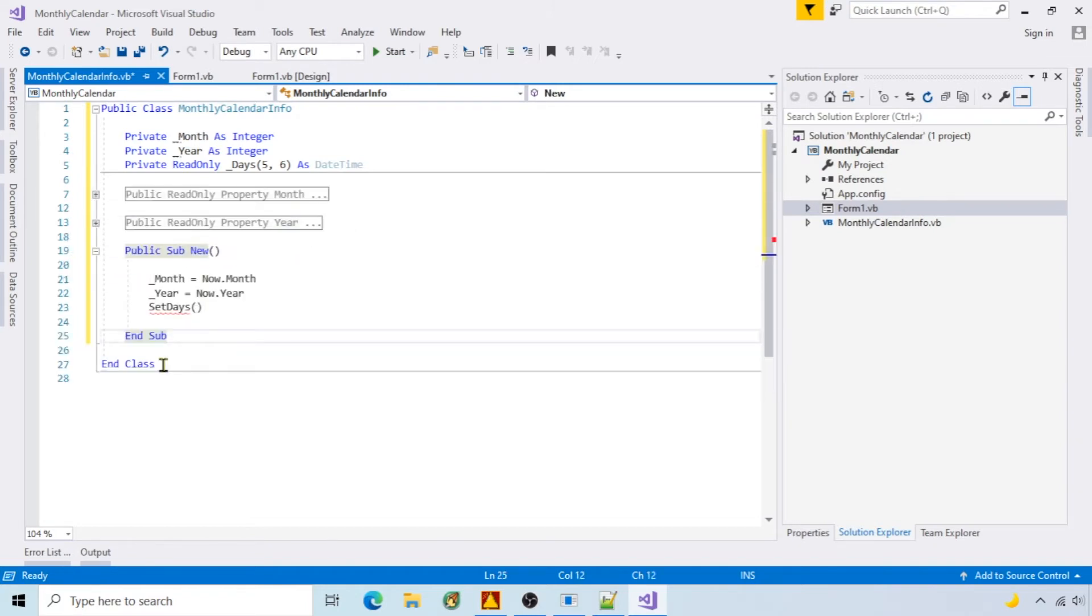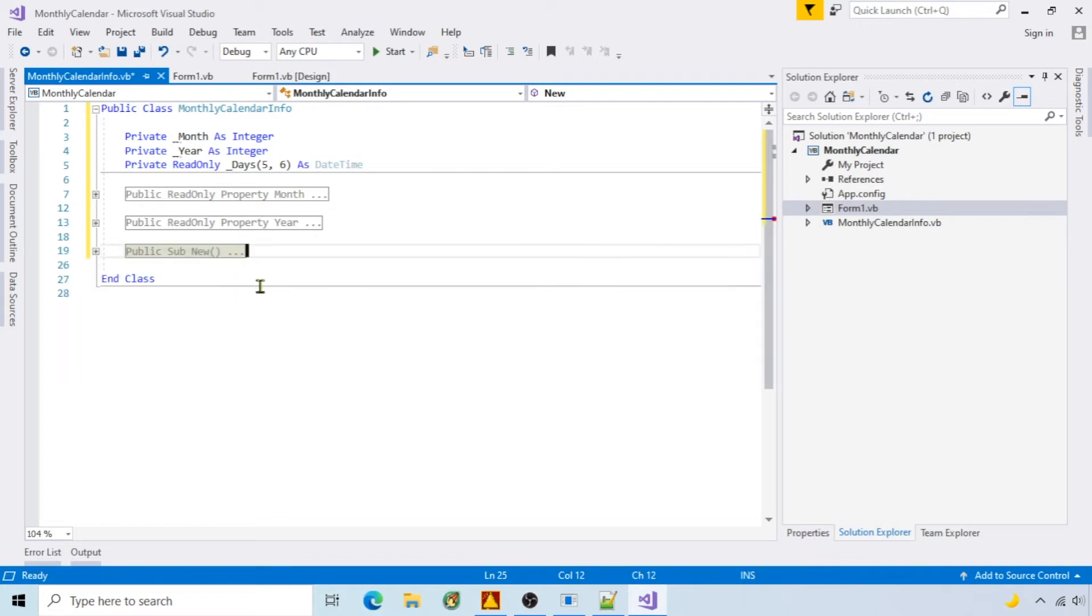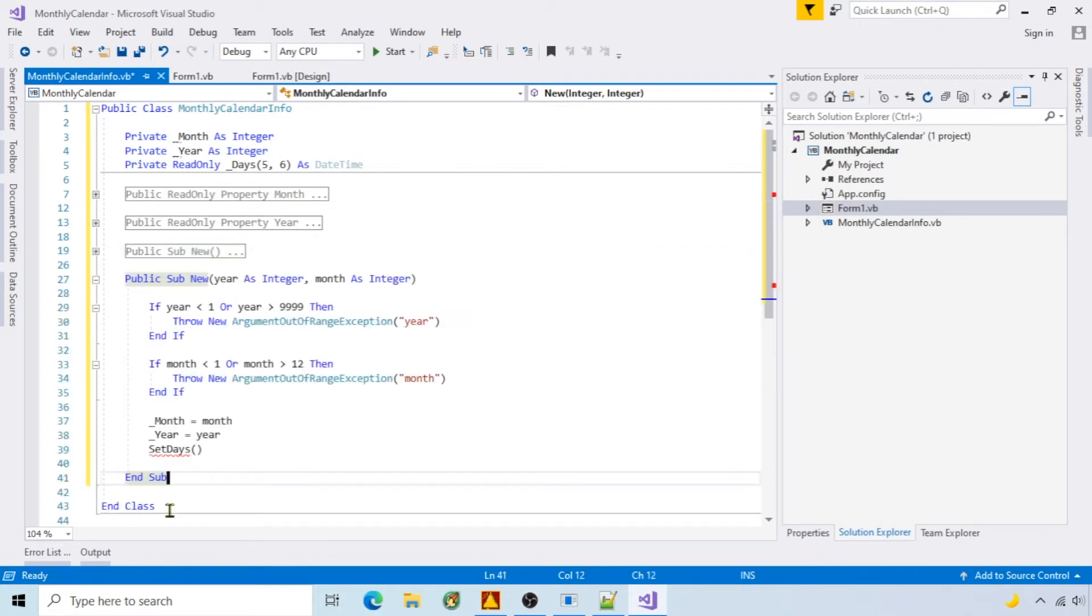The default constructor initializes to the current month and calls set days. The second constructor accepts year and month if they are valid.